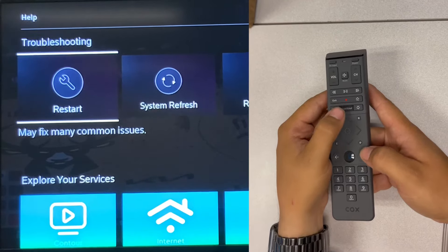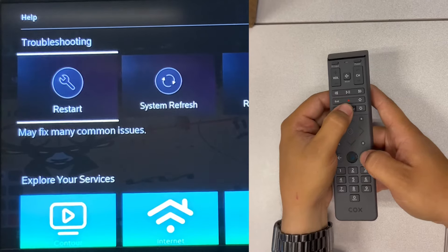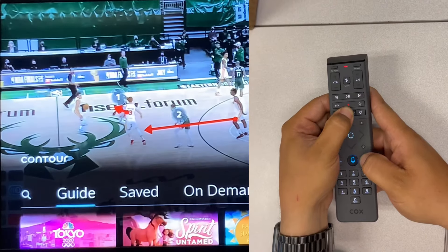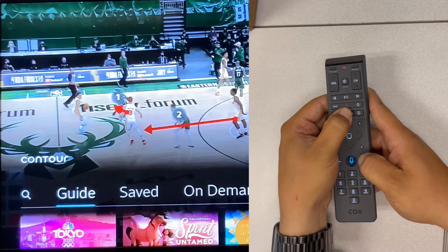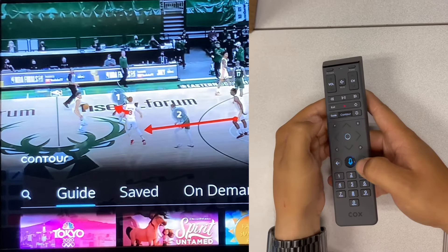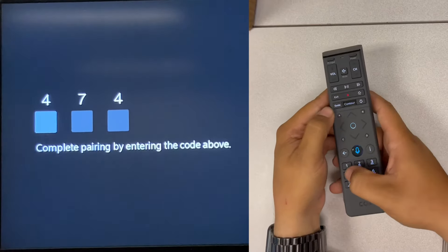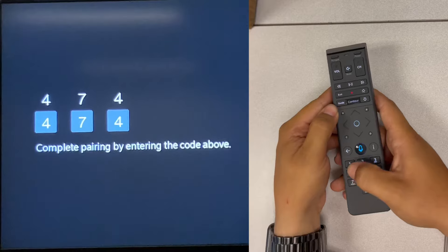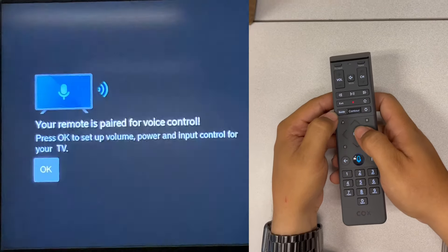the receiver for RF functionality, hit contour and info at the same time until the light goes green. It will prompt a three-digit code on the screen - enter that and